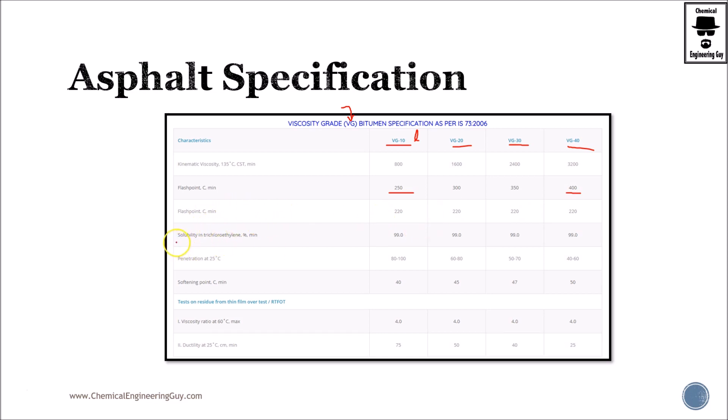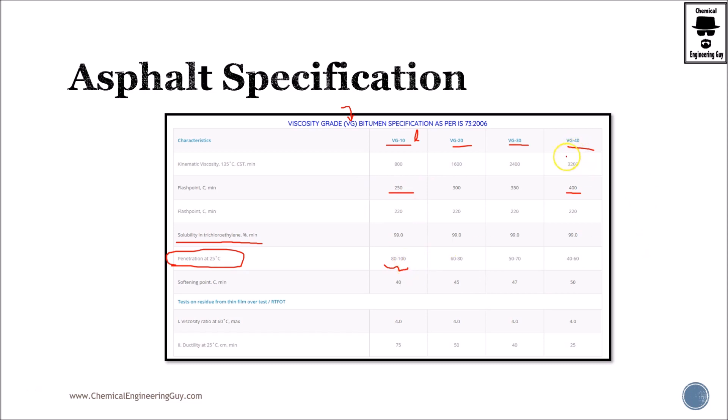Then we got solubility in trichloroethylene, penetration at 25 Celsius. As stated before, you already should know what penetration is. It's a range - the softer it is, the higher the range you will get. So for instance, this material which is very viscous will usually have a low penetration value compared to this one which is very non-viscous and should have a high penetration.